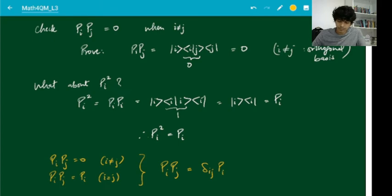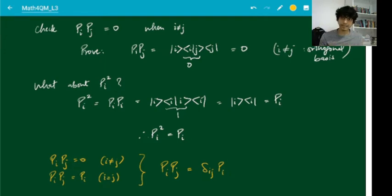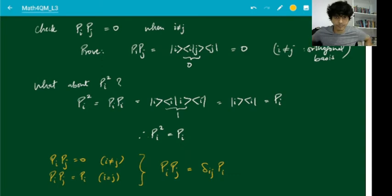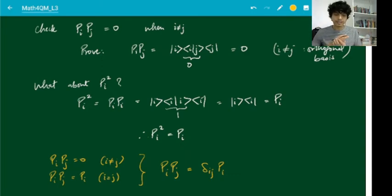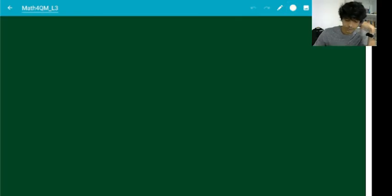When i equals j, δ_ij gives 1 and you get π_i; when i is not equal to j, you end up with zero. So these are the properties of projection operators: if you project first along one axis and then along a different axis, you get zero; if you project twice along the same axis, nothing changes. Here we can see the first physical example of these operators, which comes about in the field of optics when talking about polarization.